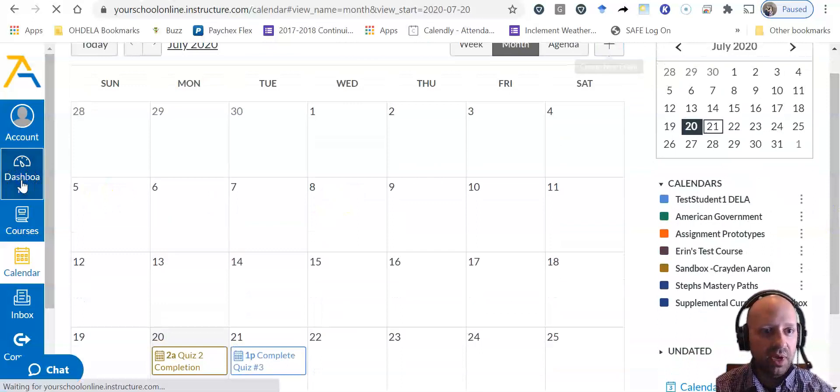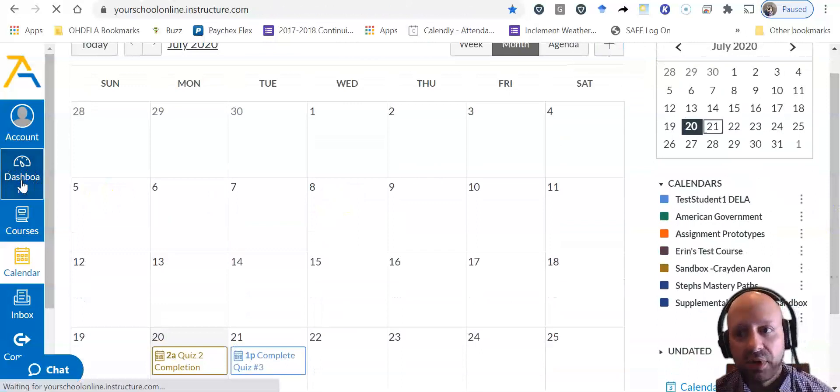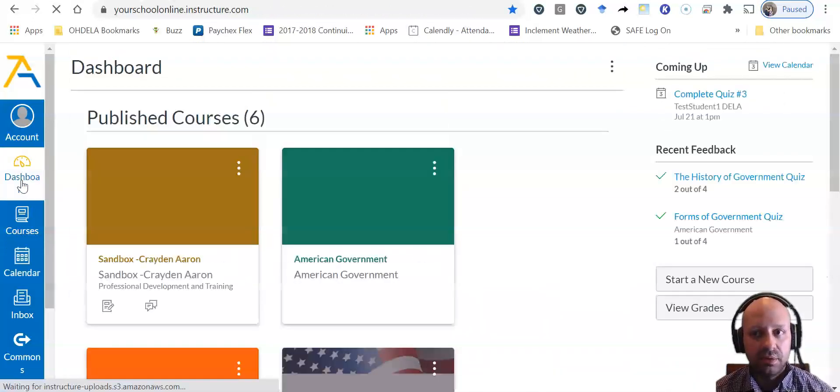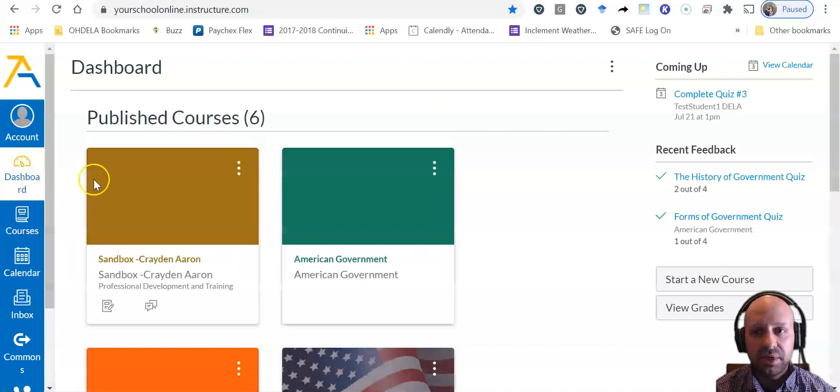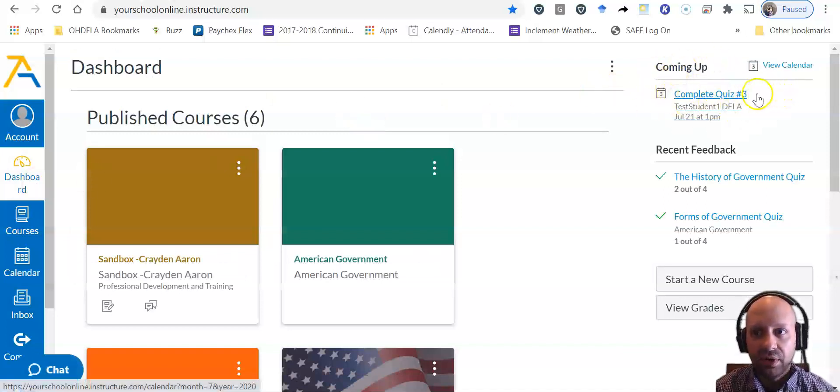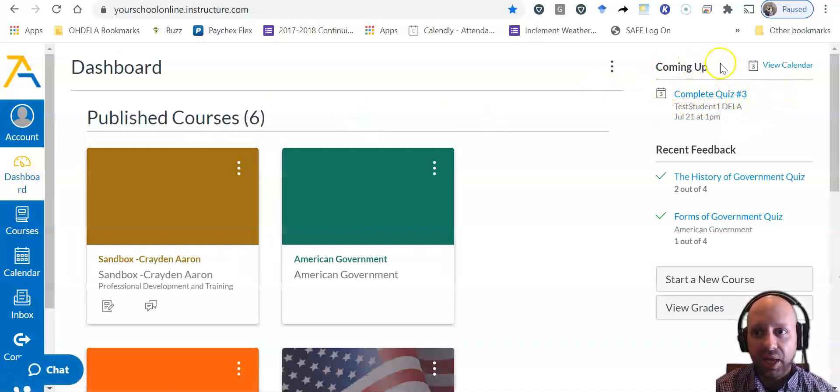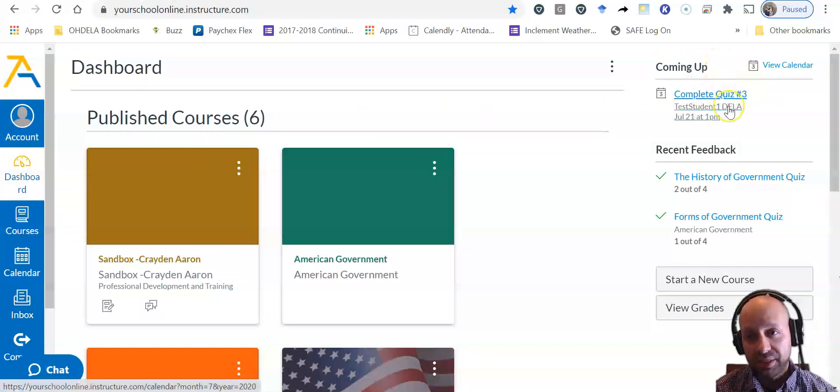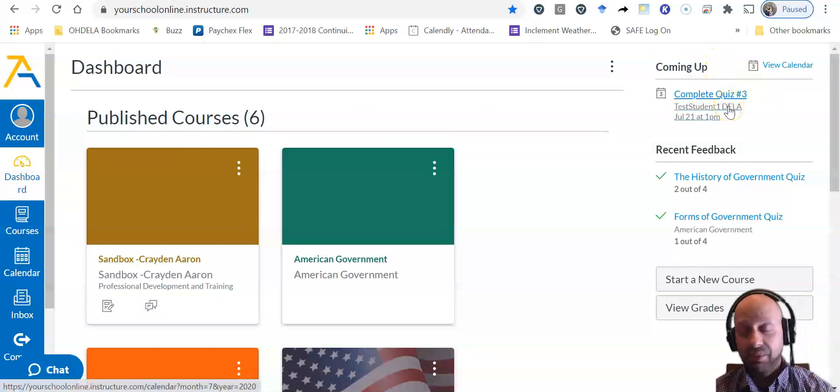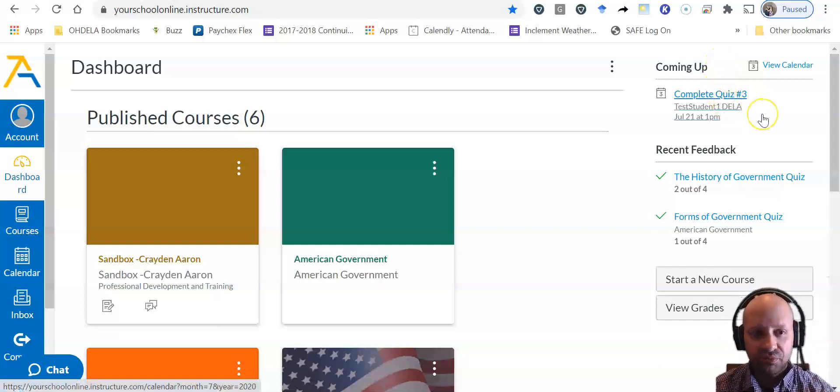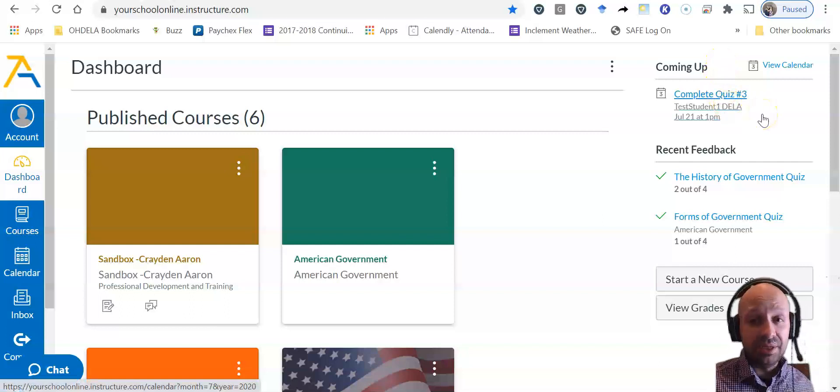If I go back to my dashboard here, you'll notice now in the upper right hand corner where it says coming up, beneath that it says complete quiz number three. So it's reminding me that I have something to do.